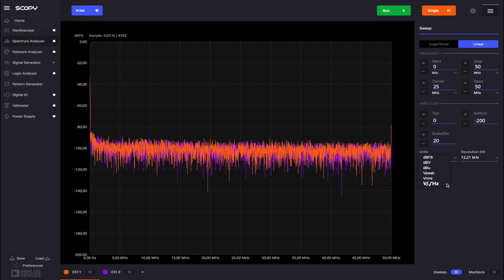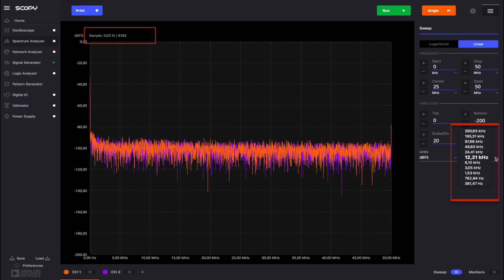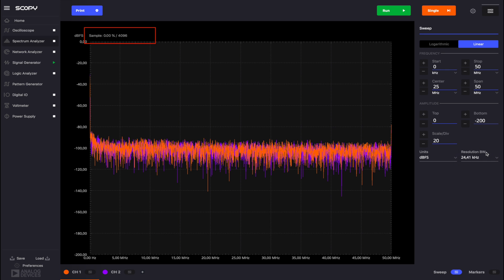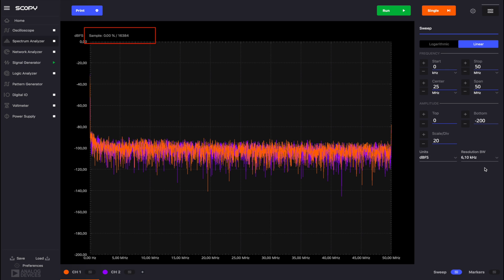The Units drop-down provides several options as measurement unit for the amplitude. The Resolution Bandwidth drop-down sets the frequency delta between two spectrum points. This controls the number of samples acquired. The signals acquired by the M2K's ADC are processed in Scopy to be displayed in the frequency domain.